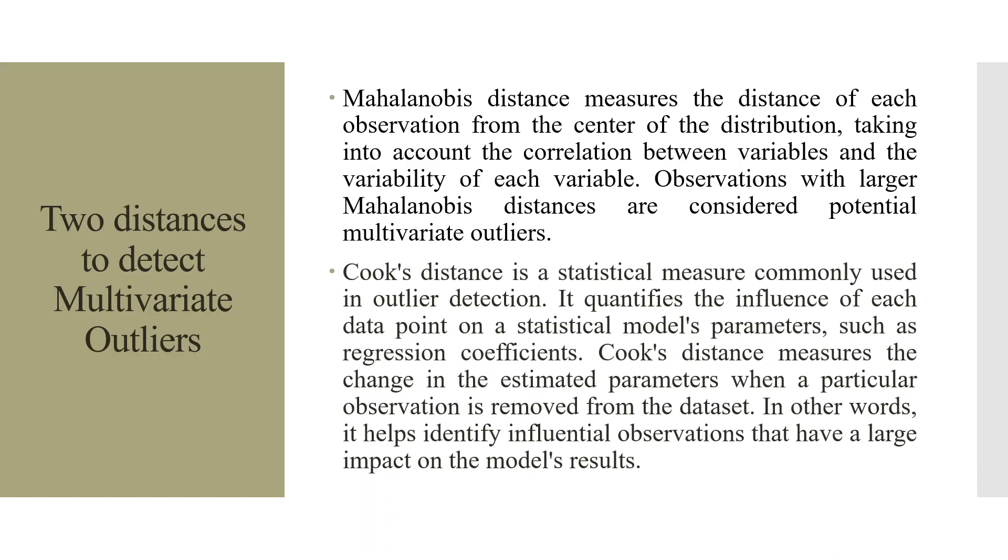The second is Cook's distance. Cook's distance is a statistical measure commonly used in outlier detection. It quantifies the influence of each data point on statistical models' parameters such as regression coefficients. Cook's distance measures the change in the estimated parameters when a particular observation is removed from the dataset. In other words, it helps to identify the influential observations that have a large impact on the model's results.